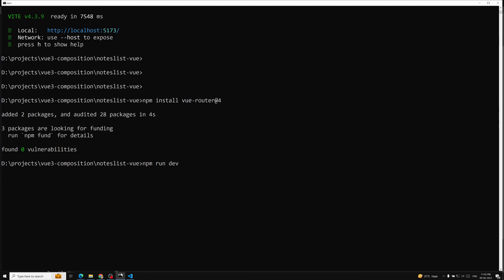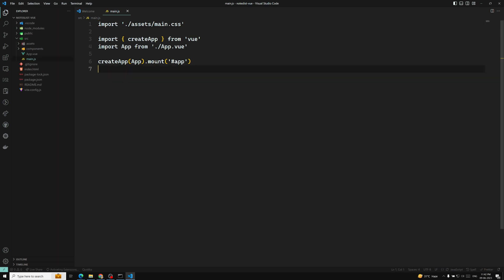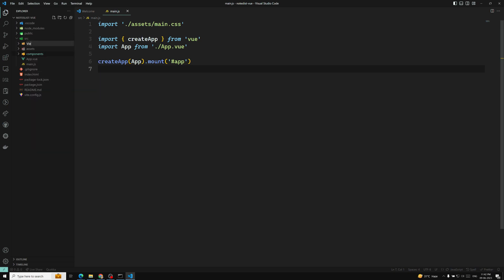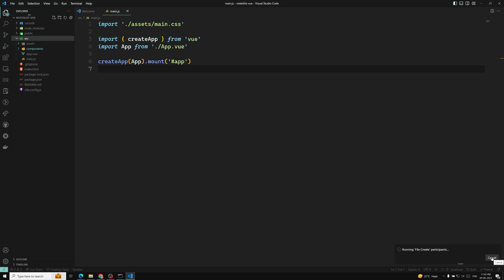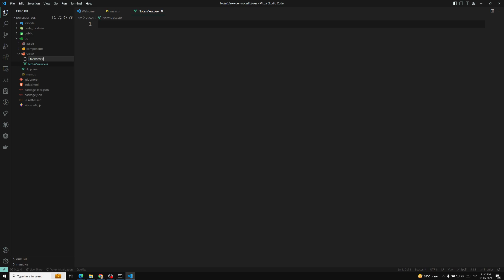Now let's re-run the project again. Let's go to main.js. We need to create the routes. Here I will be creating a folder called views — I am maintaining all the pages in a views folder. You can also create the folder with the name pages, that's up to you. Here I will be having two pages: NotesView.vue and StatsView.vue. These are the two pages right now; going forward if we need any more pages we will create them.